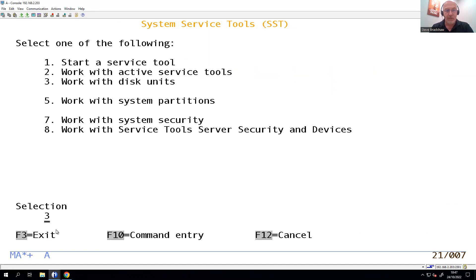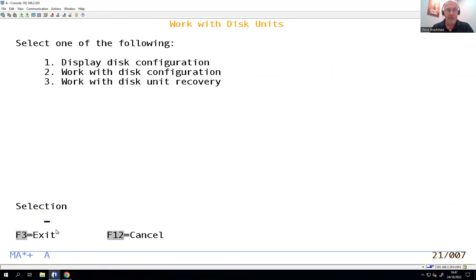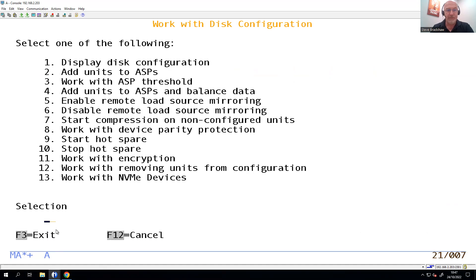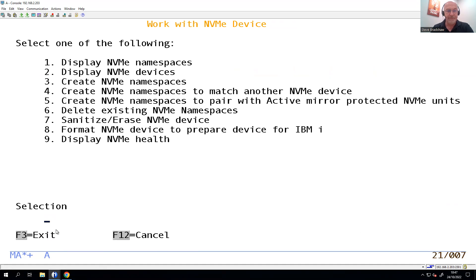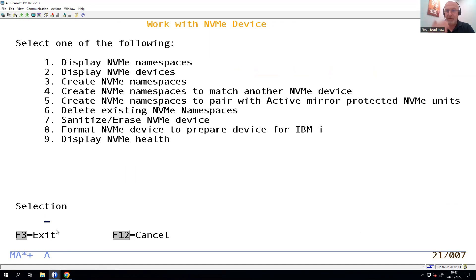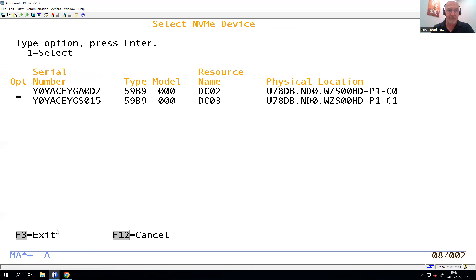We want to work with disk units. We want to work with the disk configuration, number two. We want to work with NVMes there, you see number 13. We want to create some namespaces. Namespaces are what internally these virtual disks are called. So let's take number three there.